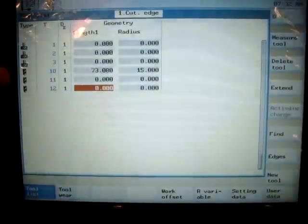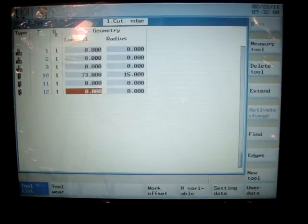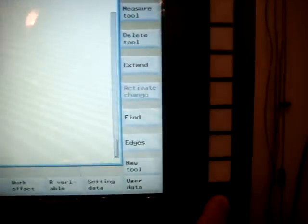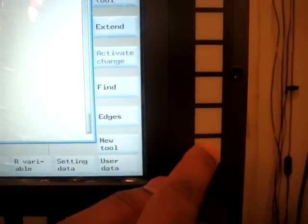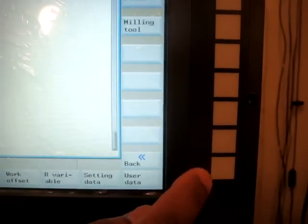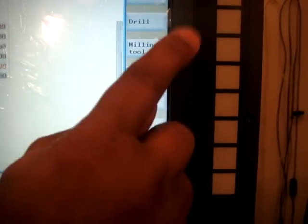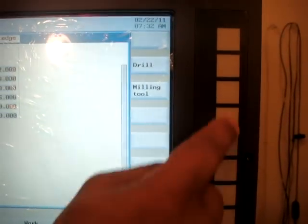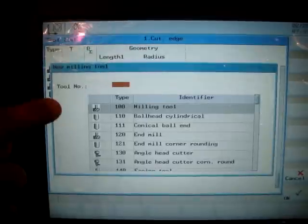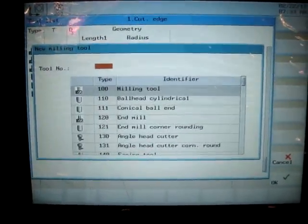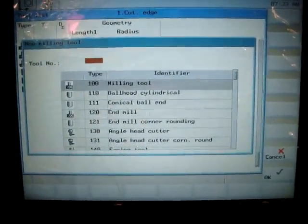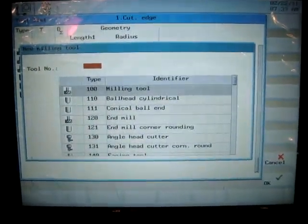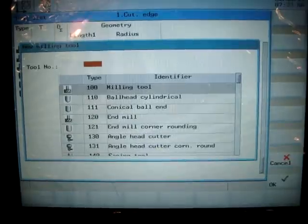If I hit the new tool soft key, it takes me to another option: drilling or milling. If I select milling tool, it asks me what kind of milling tool it is - is it a face mill tool, is it a conical ball, or is it end mill.